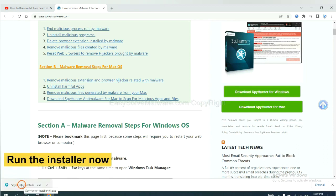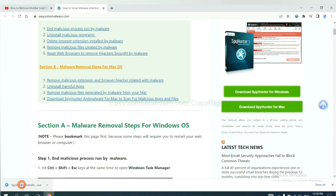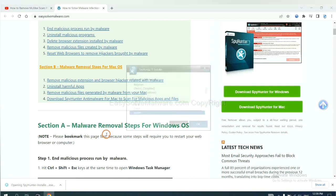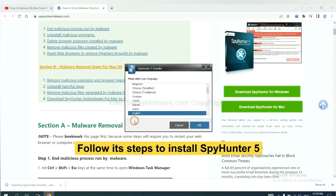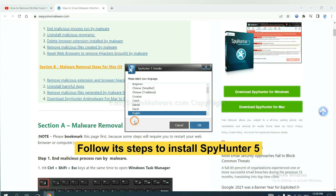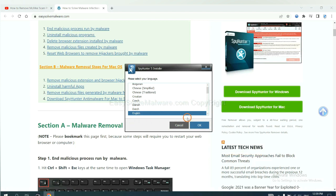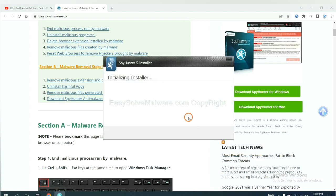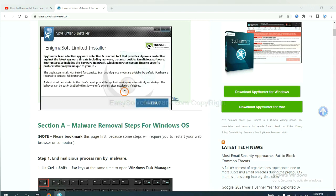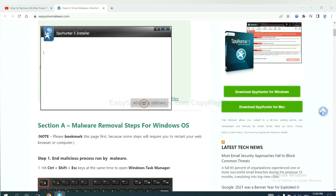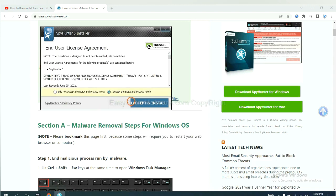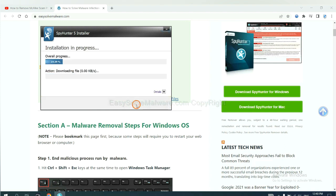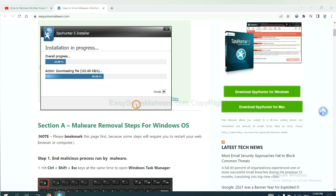And run the installer. Now you need to follow these steps to install SpyHunter 5. Select language and continue, and accept and install.